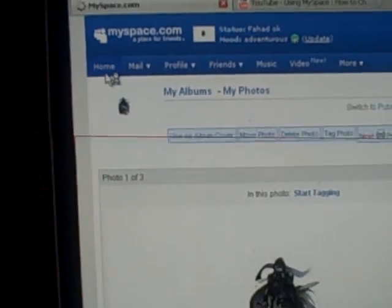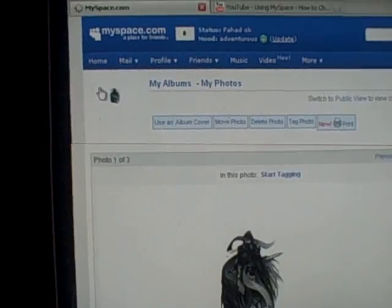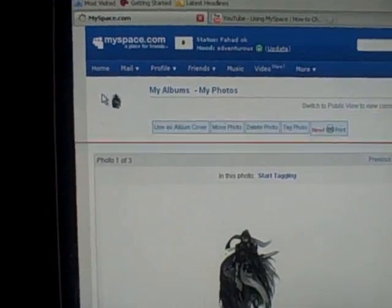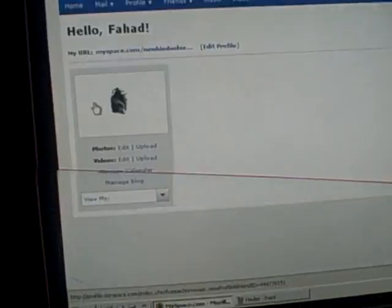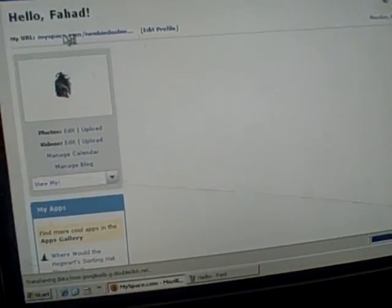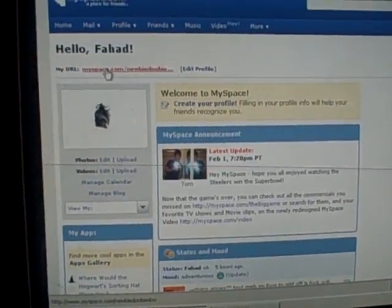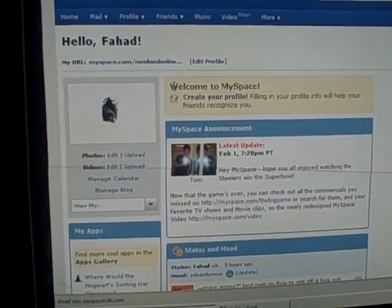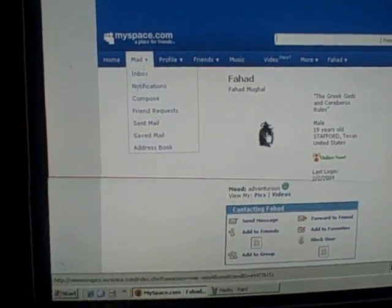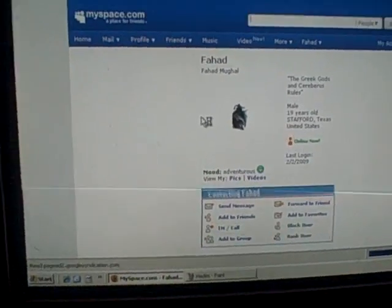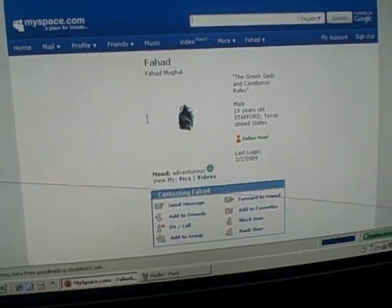Let's take a look at my MySpace profile. It's pretty awesome. I love the Greek gods. Here we go.